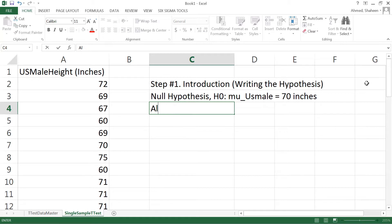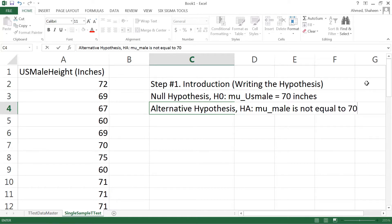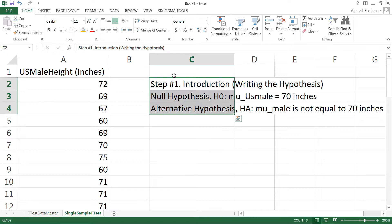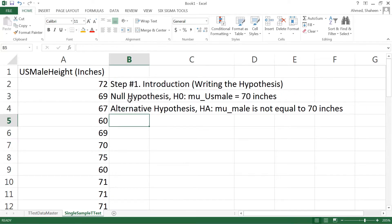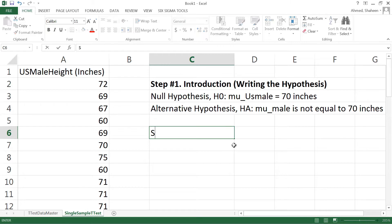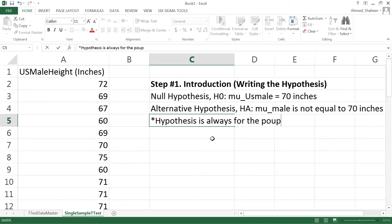The alternative hypothesis would be anything other than what is mentioned in the null hypothesis. In this case, we can write the height of US male is not equal to 70 inches. Typically it's written with a not equal sign, but it's difficult to do in Excel, so I'm just writing it out. This is step number one, introduction, and then step number two is the method. Now a couple of things I'd like to write down as a note.